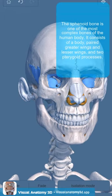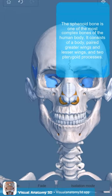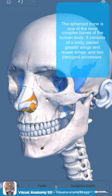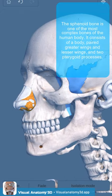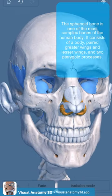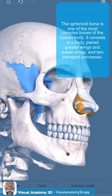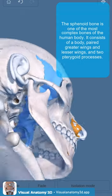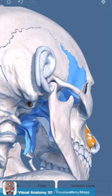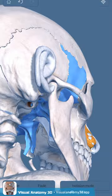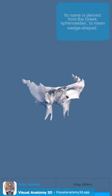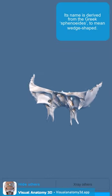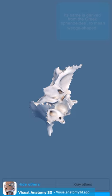The sphenoid bone is one of the most complex bones of the human body. It consists of a body, paired greater wings and lesser wings, and two pterygoid processes. Its name is derived from the Greek sphenides, to mean wedge-shaped.